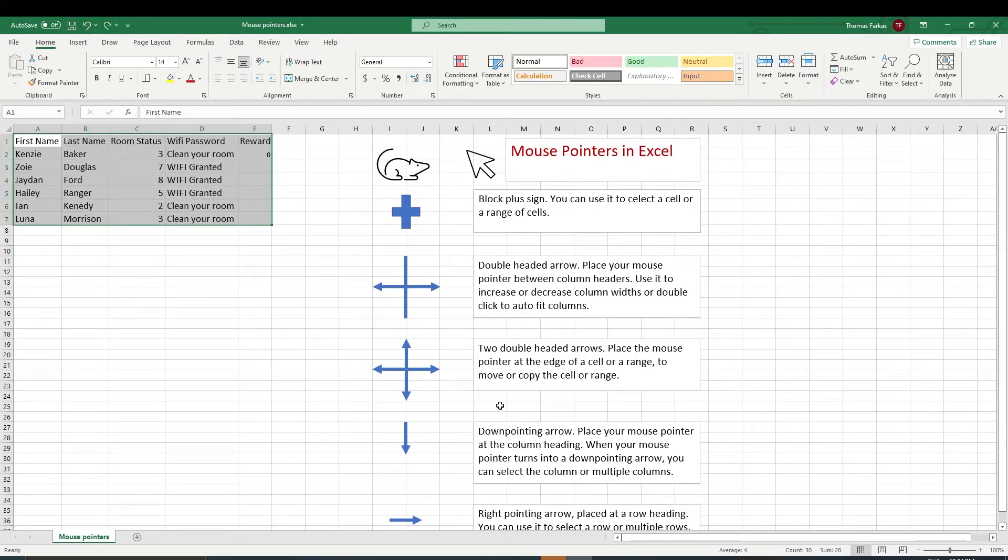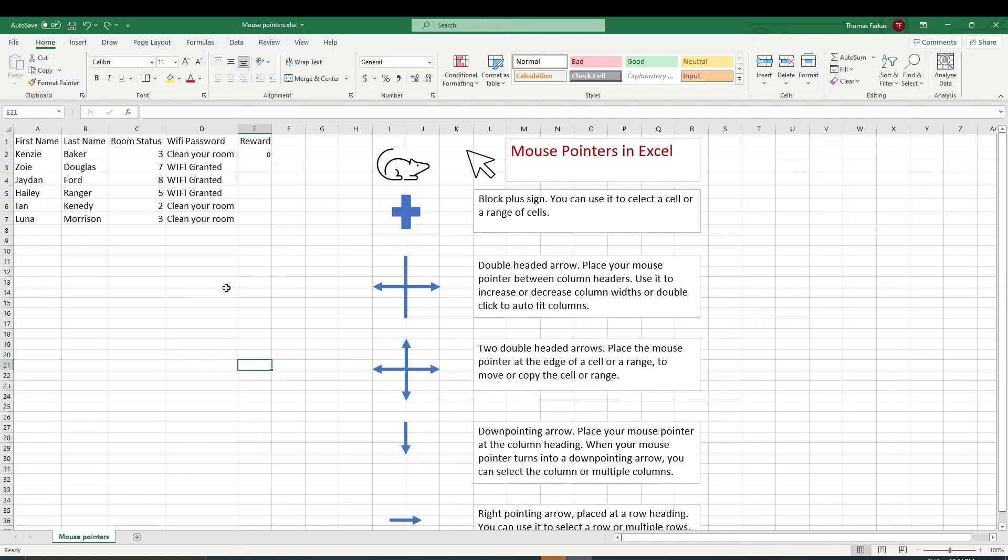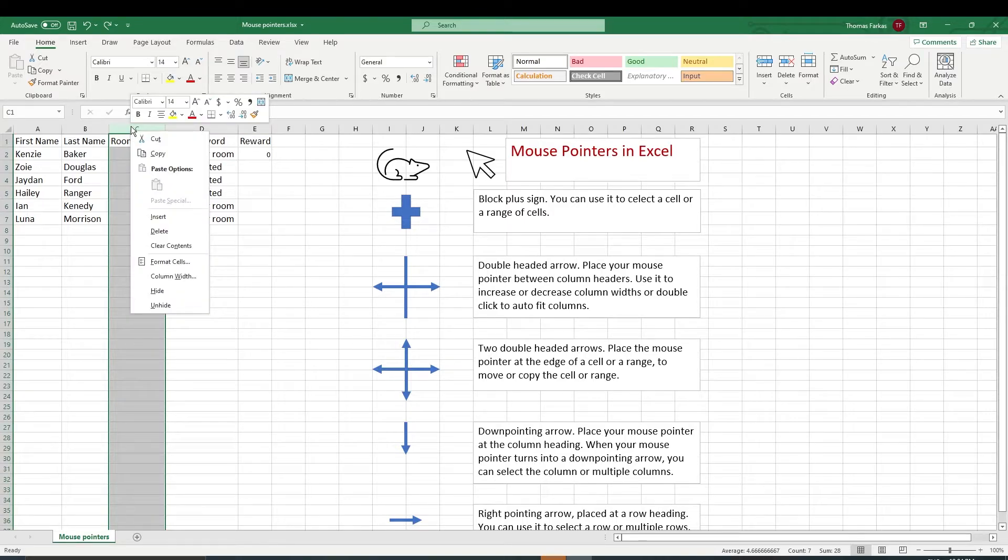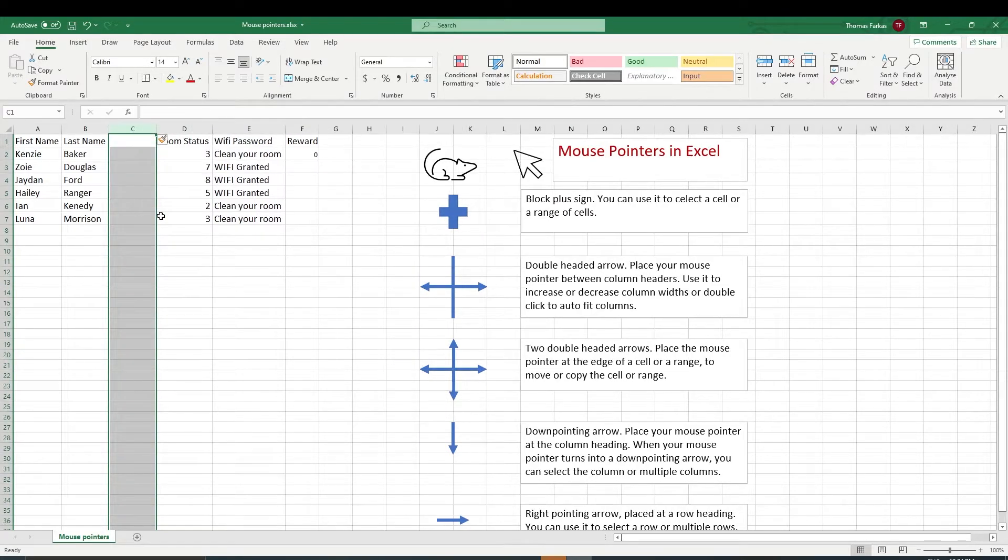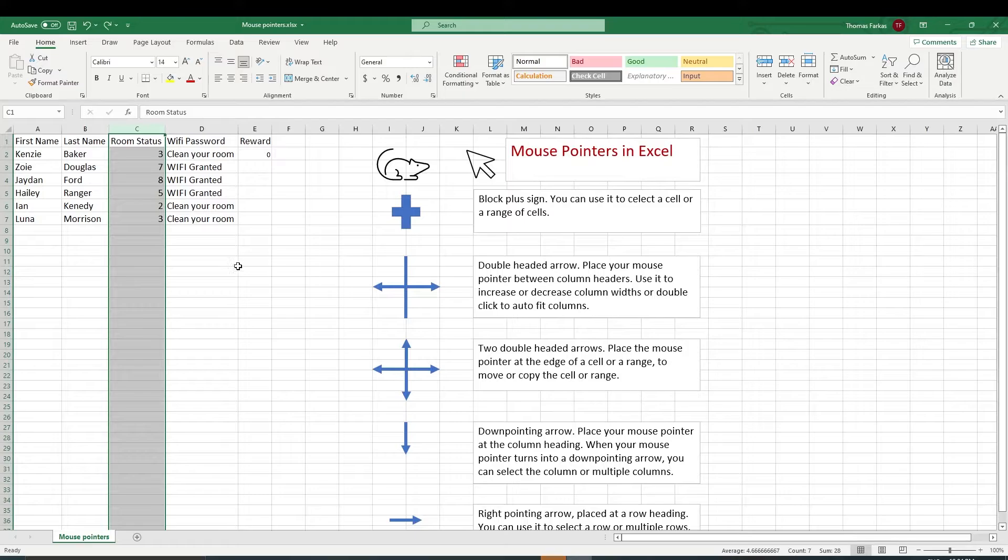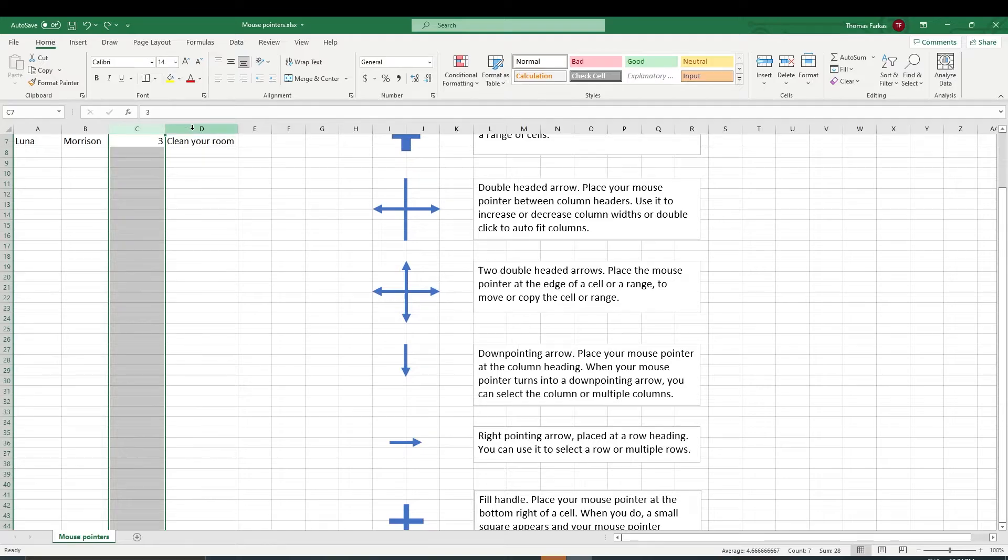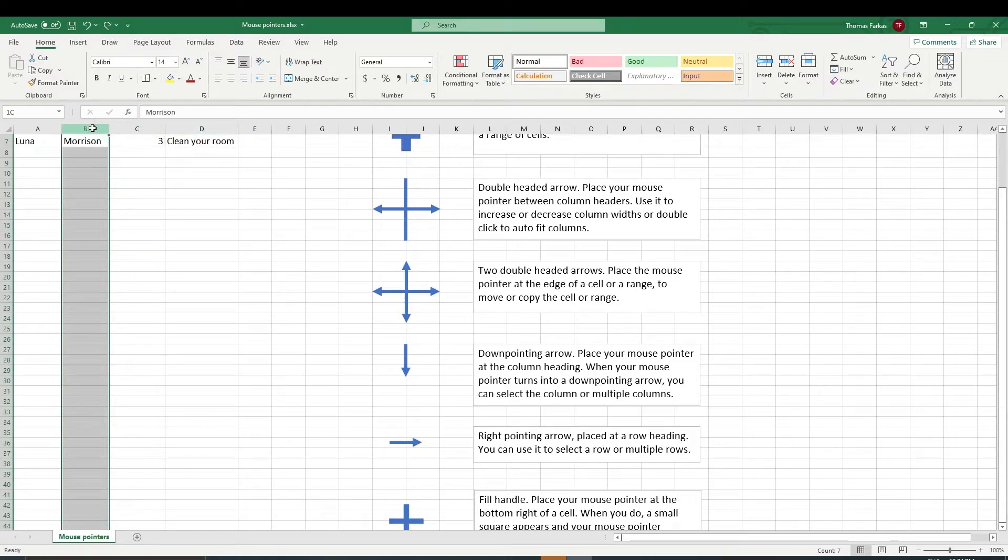So the next one is a down-pointing arrow. A down-pointing arrow over a column heading. Let's say room status. If I right-click here, I could delete this entire column or I could insert a column next to it. So a down-pointing arrow like this will let you highlight an entire column or even a range of columns.